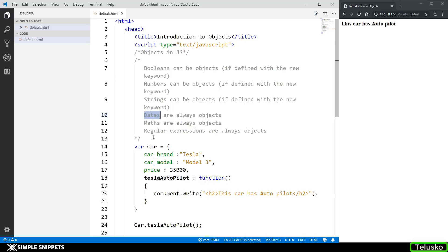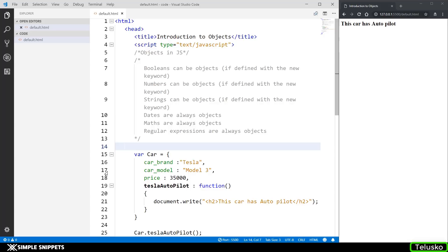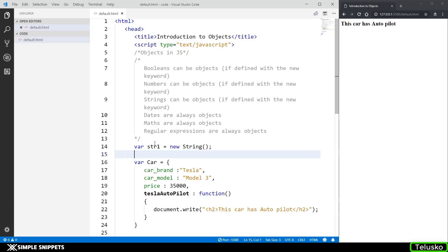A lot of DOM manipulations we'll be doing in further videos — like changing the color of a paragraph tag, increasing size, or performing animations — also use objects to access different parts of the website. So it's essential to understand objects as a whole. All the basic data types — boolean, numbers, and strings — can be represented in their object form. The way we do that is: str1 = new String(), and now this variable is an object of string data type.